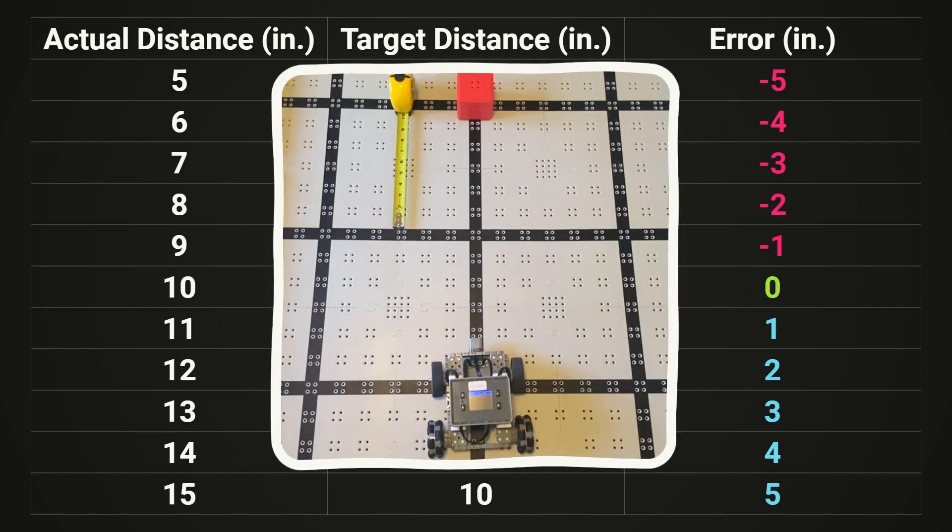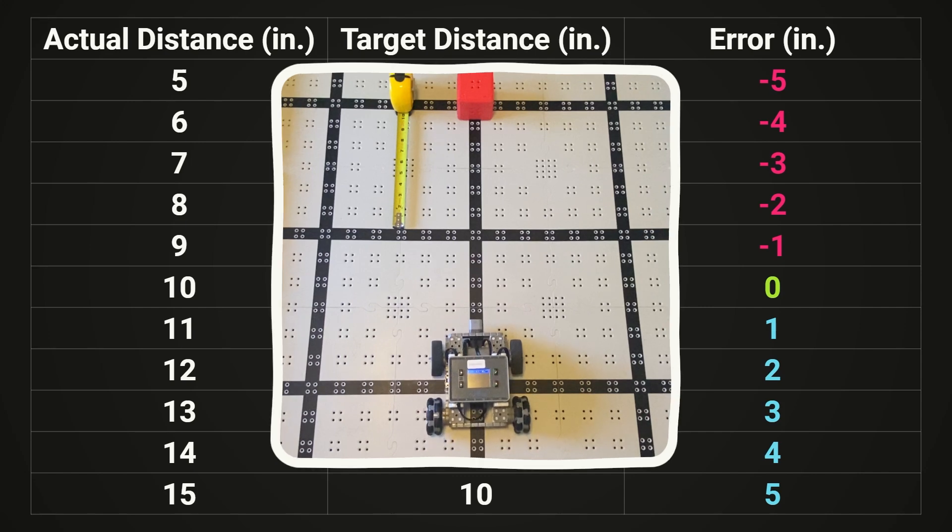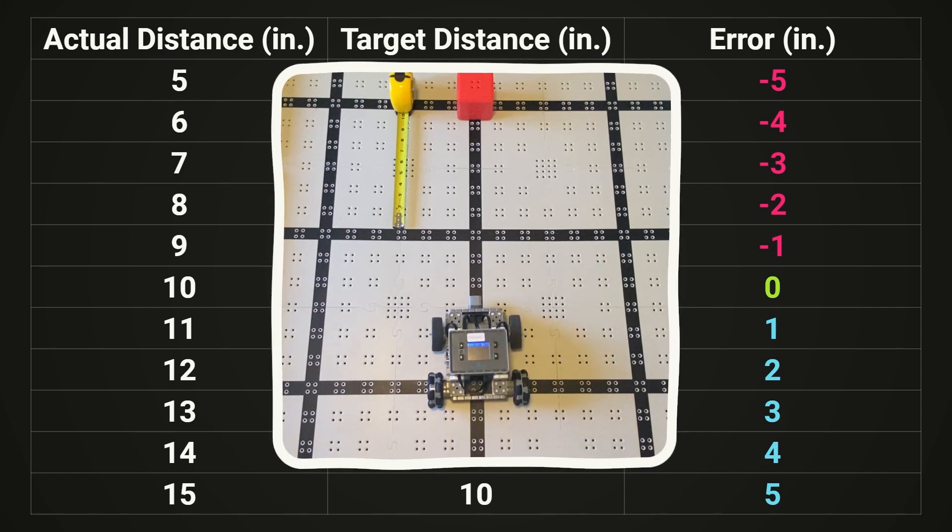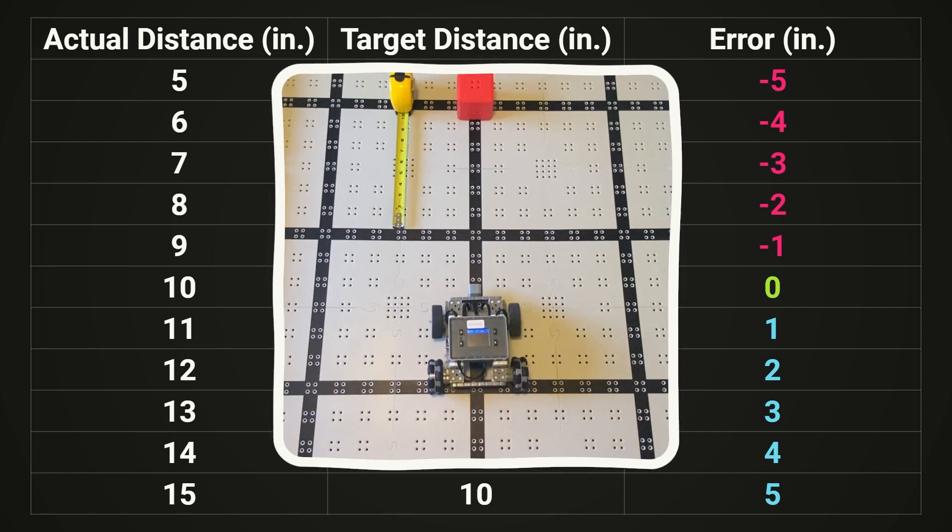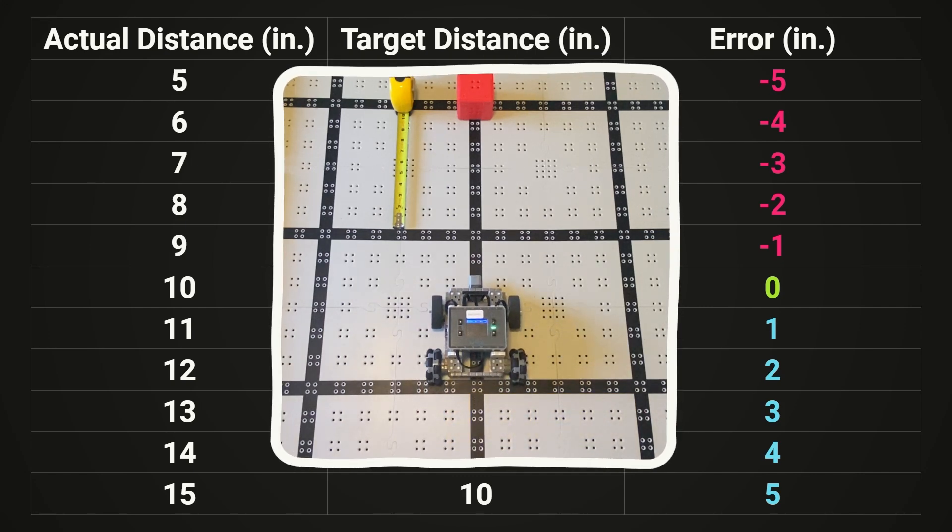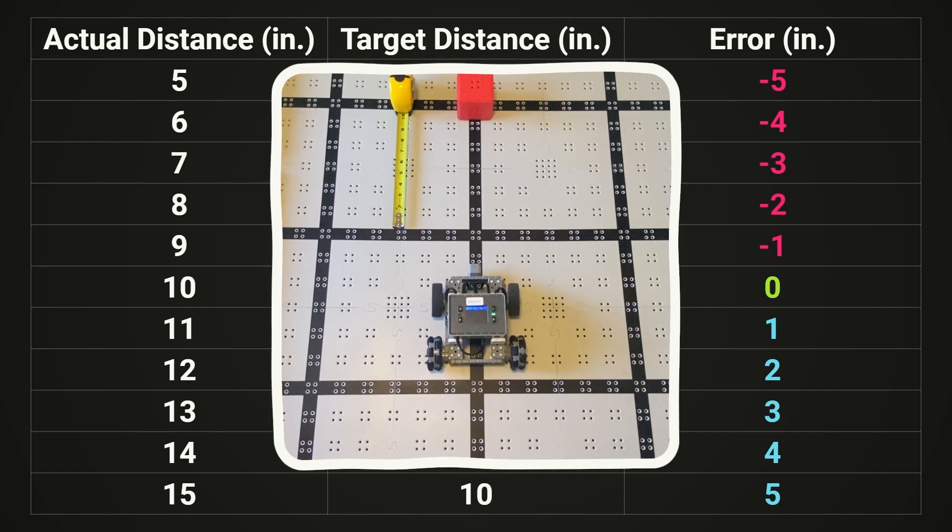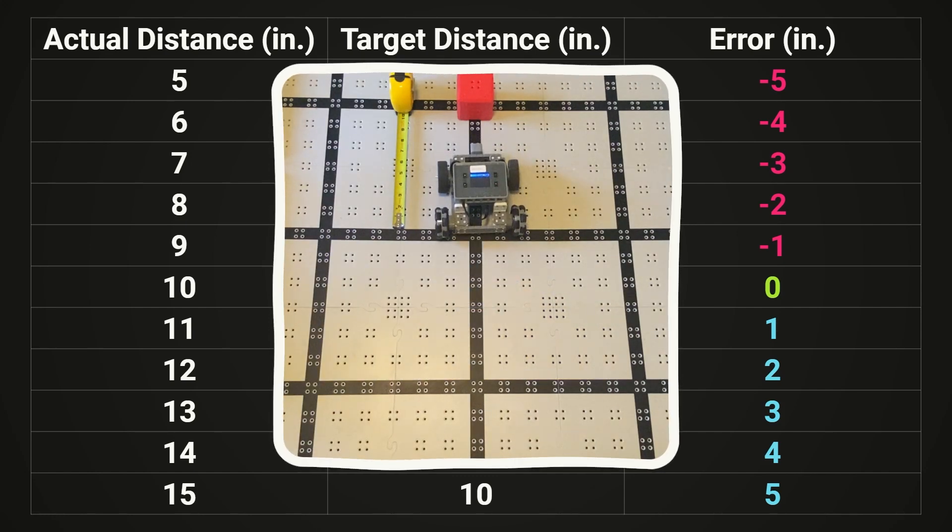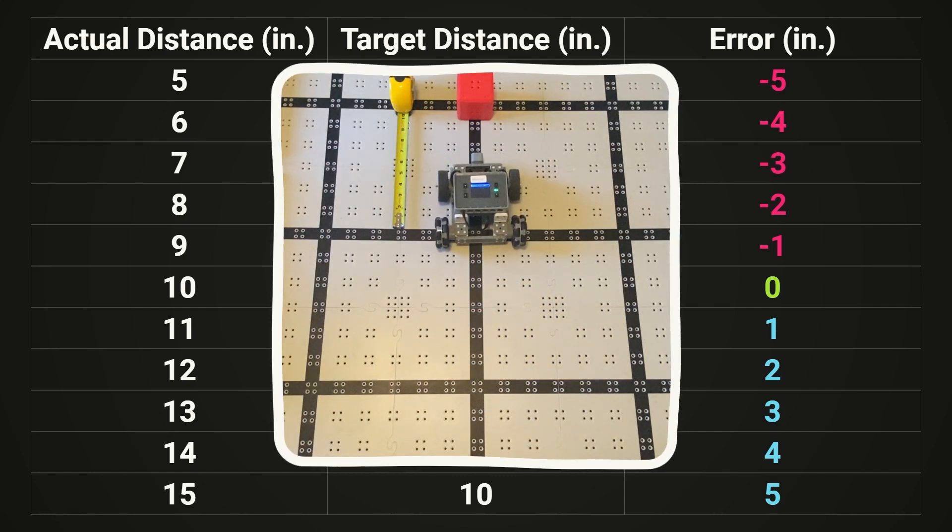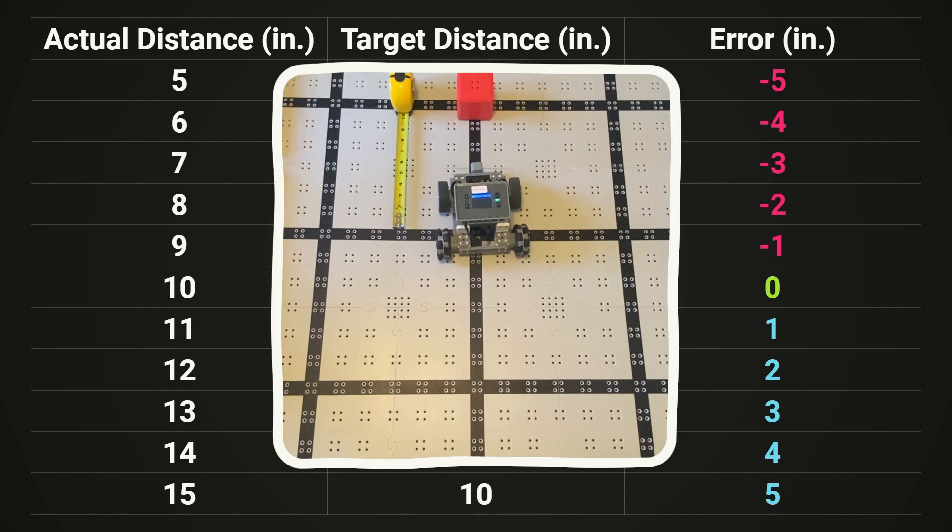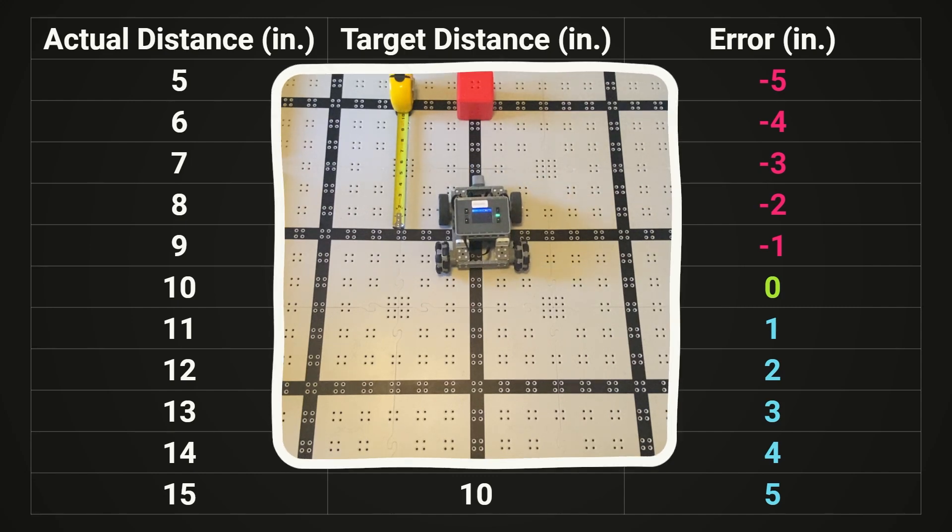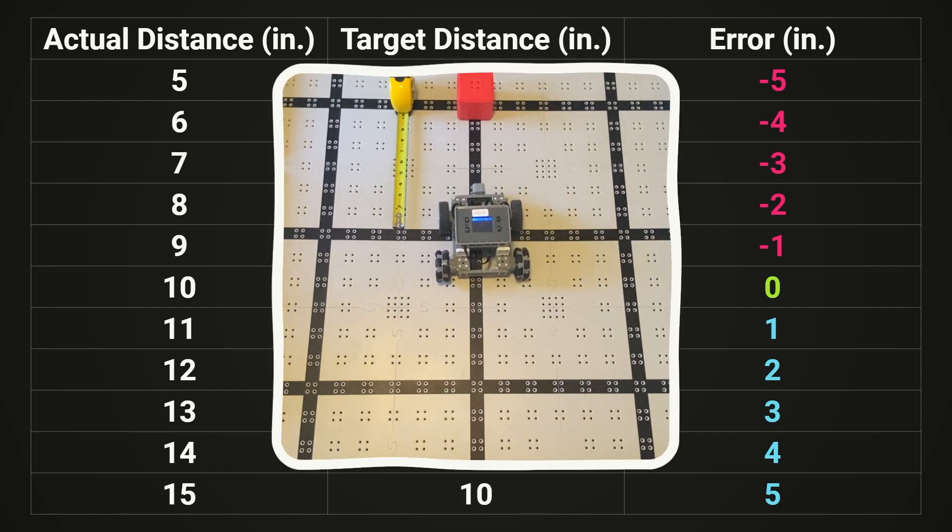And if we run this code, that's exactly what happens. If we start really far from the wall, we'll move fast towards it and gradually slow down until we're at our target distance. But if we start really close, the same thing will happen in reverse. We'll back up fast and gradually slow down until we stop at our target distance.